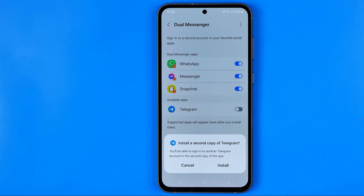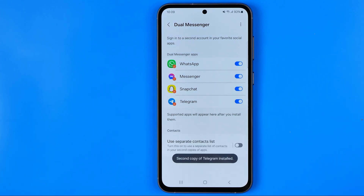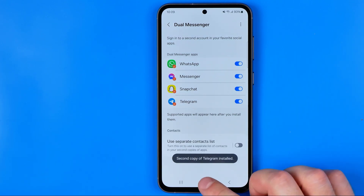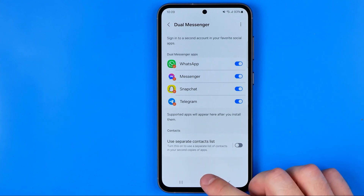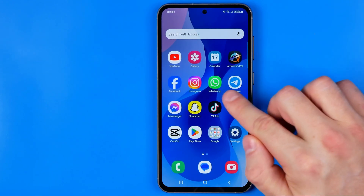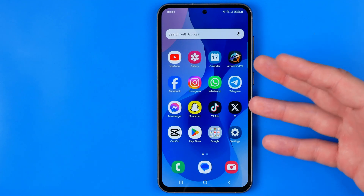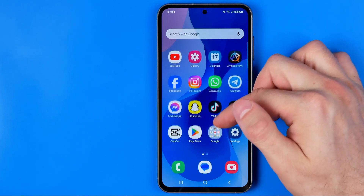It says we'll be able to sign into another Telegram account in the second copy of the app. To continue, just tap Install, and that will immediately create a second copy of the Telegram app in your app library where we can easily find it.